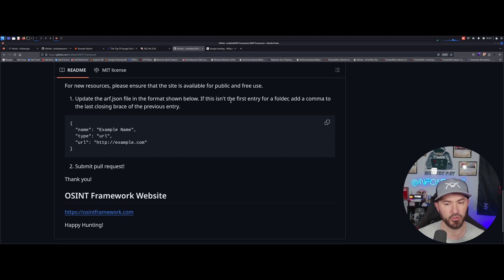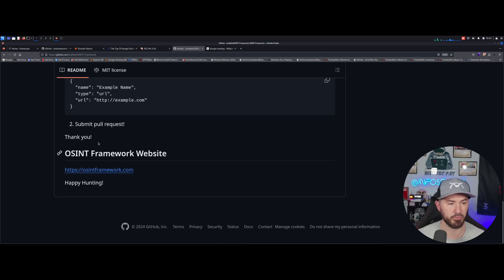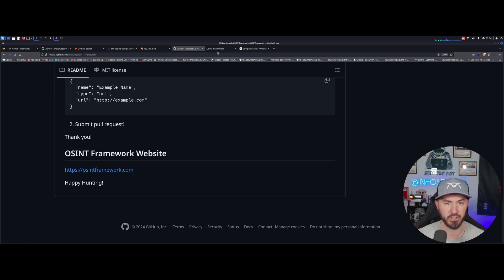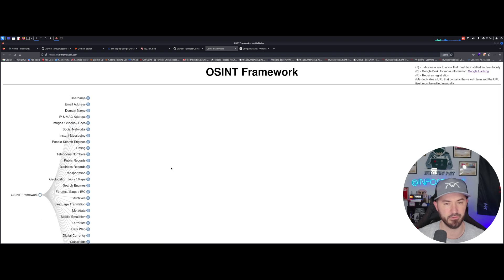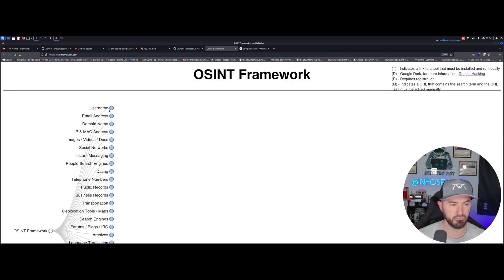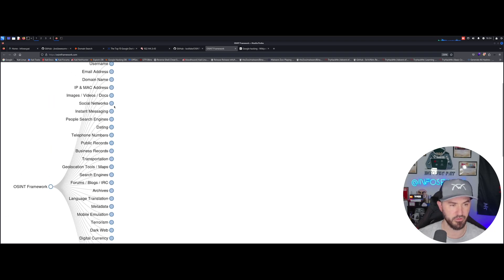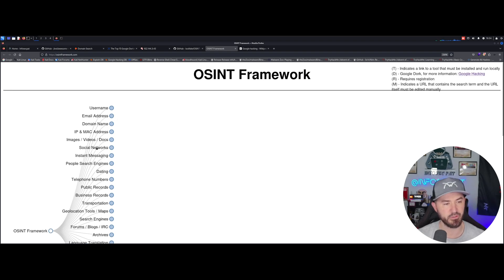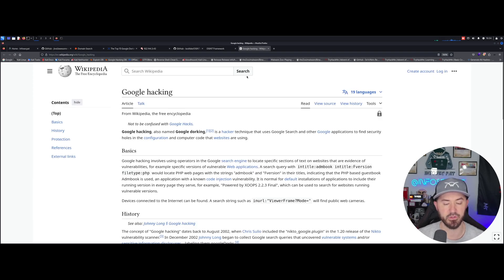You can copy this, this is example data. You can put your URL and you can submit the pull request and you can support him. Happy hunting, and this is their site right here. You know, usernames, email, domain name, IP address, images, etc etc.